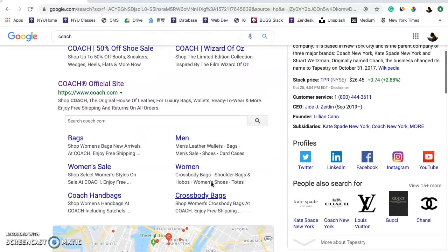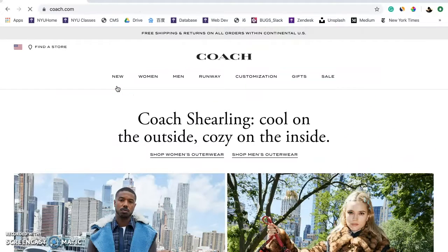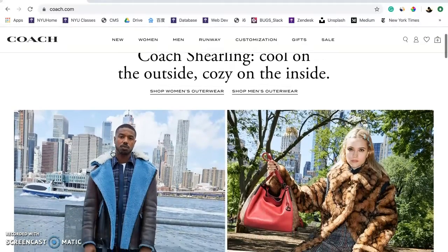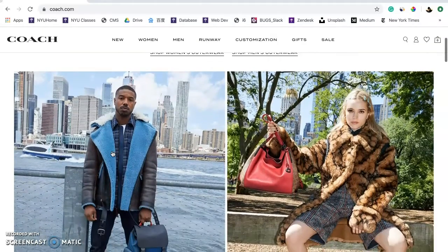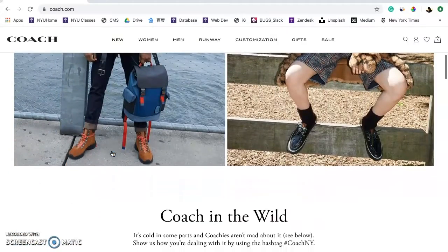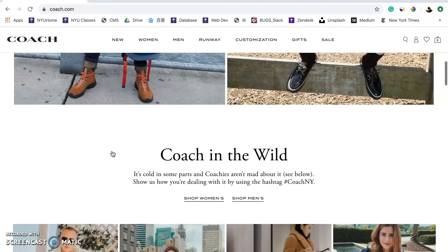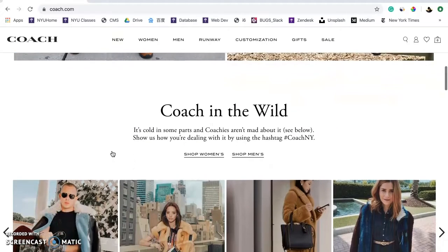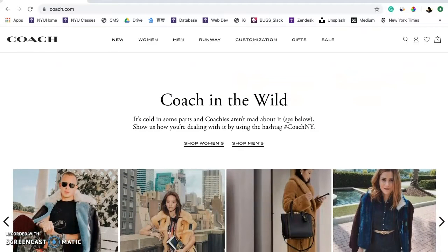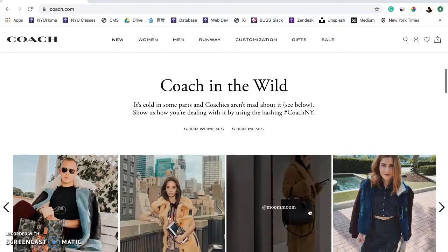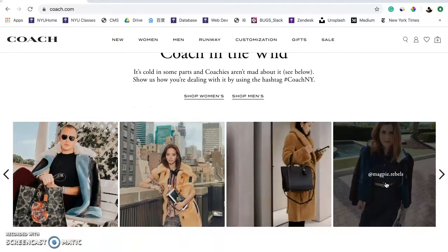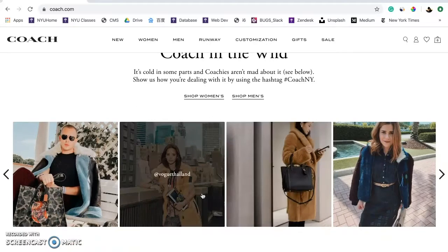Below that, there are also six categories and nearby locations. When I click into the homepage, the hero image and Heading 1 are not about handbags, but the outerwear collections they want to advertise. The next section introduces their hashtag, Coach New York, and the brand uses user-generated content effectively.